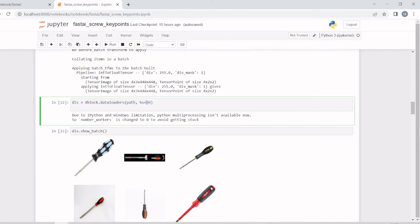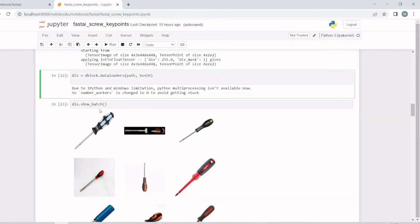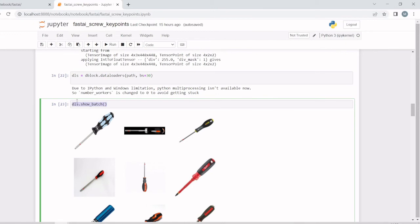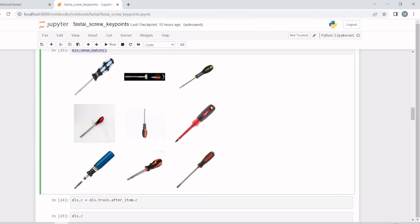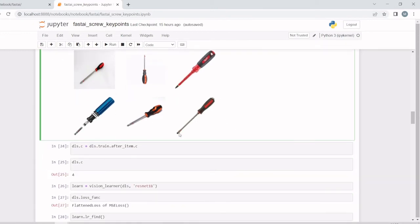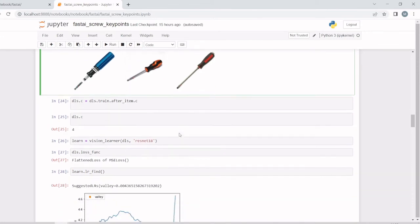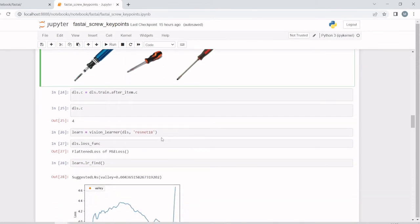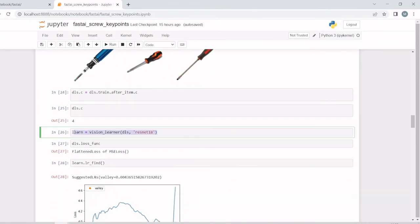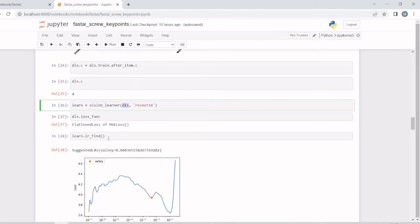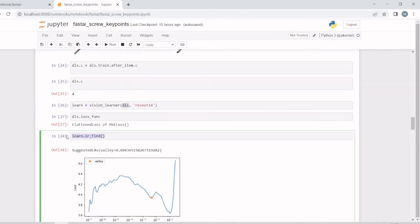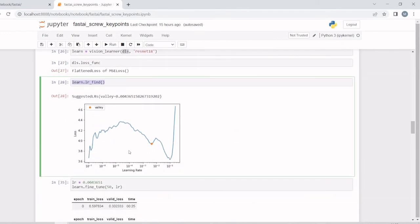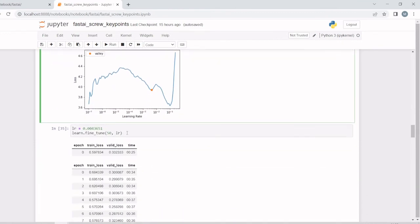We are showing the batch. We are creating a visual learner with the ResNet-18 architecture. We'll pass the data loaders, and we'll find the learning rate.